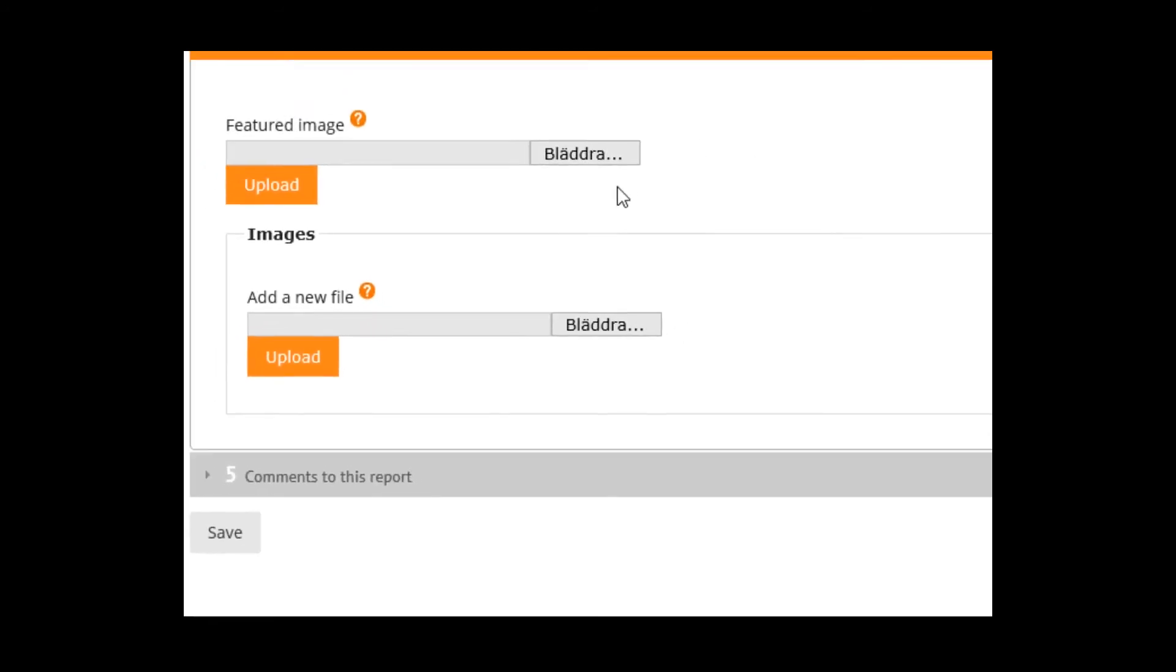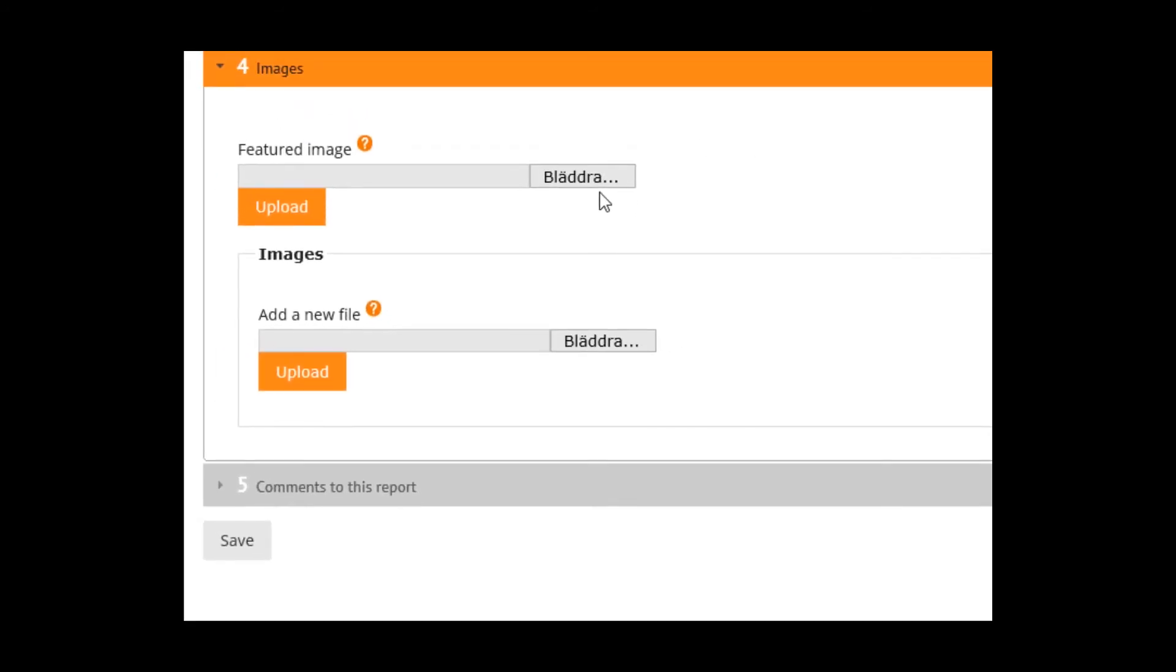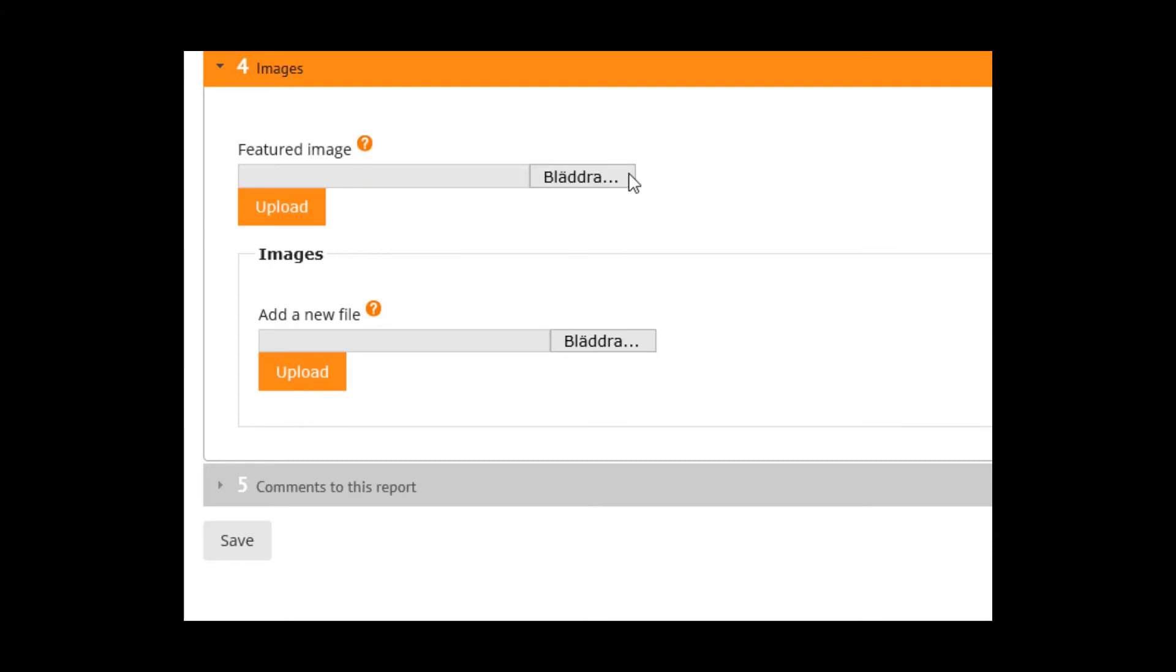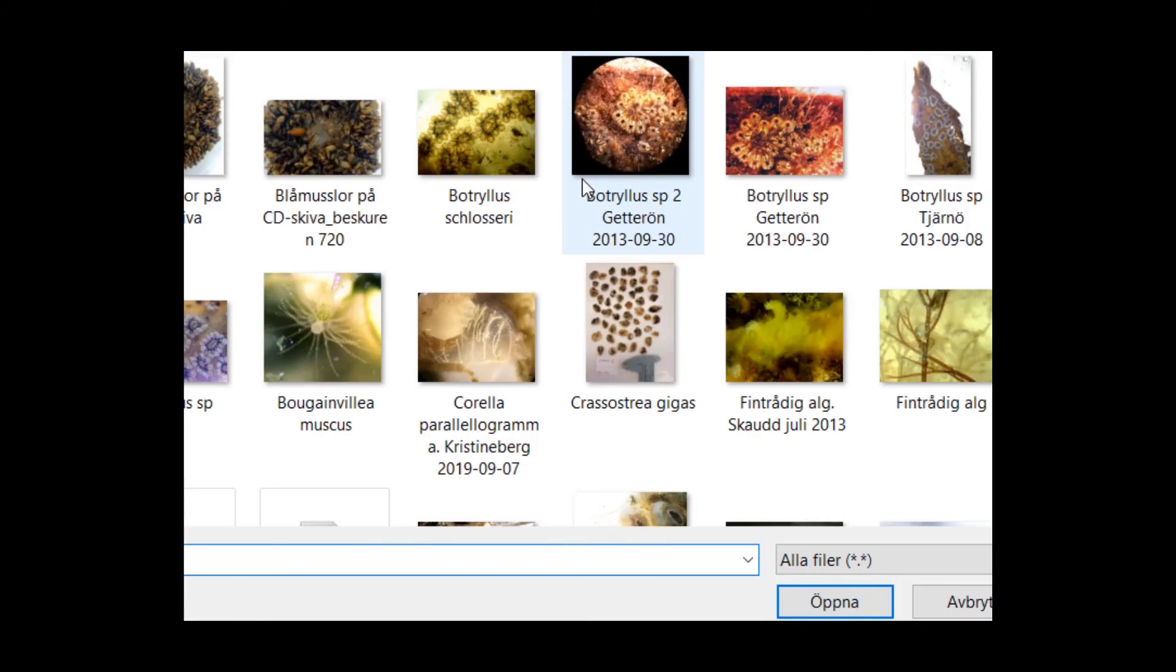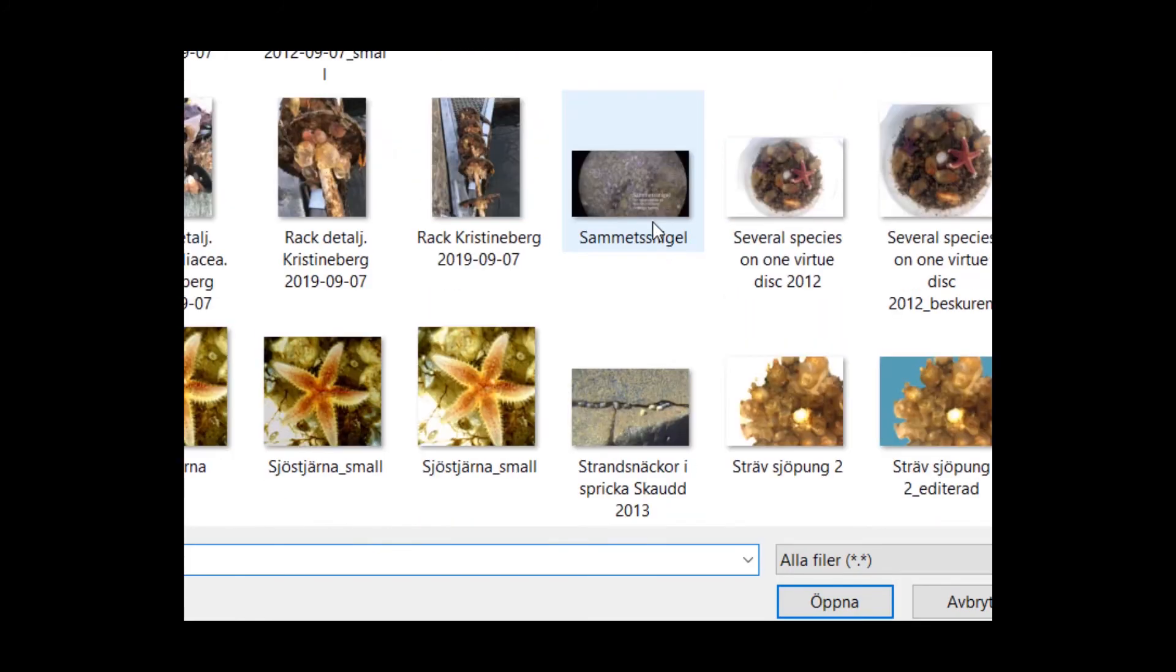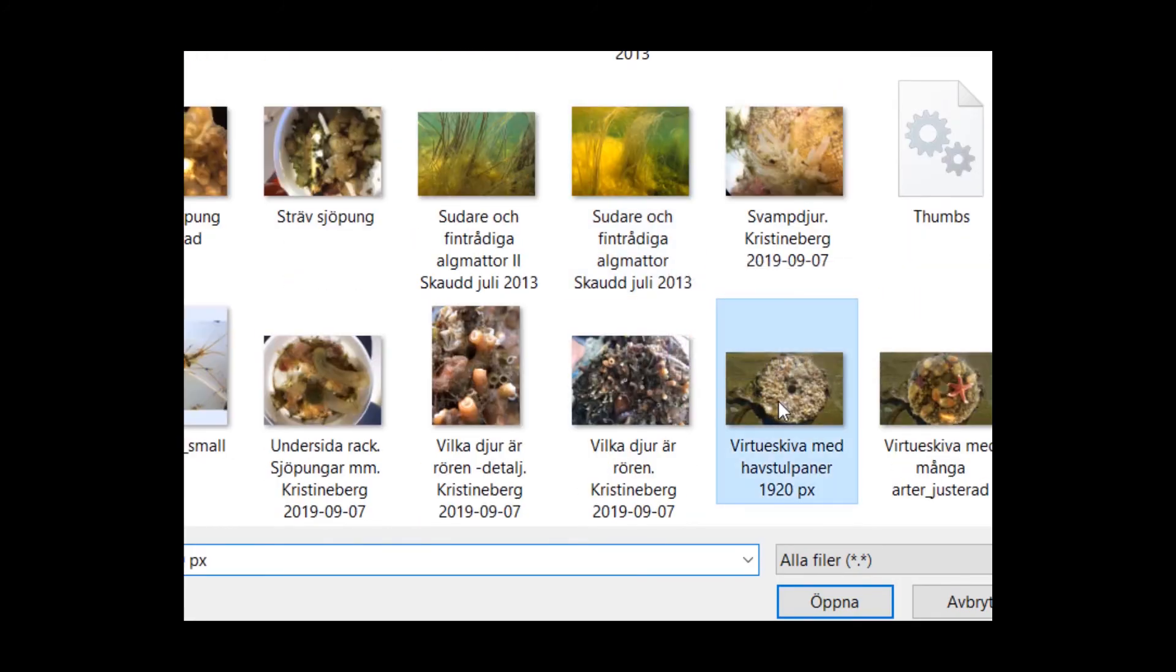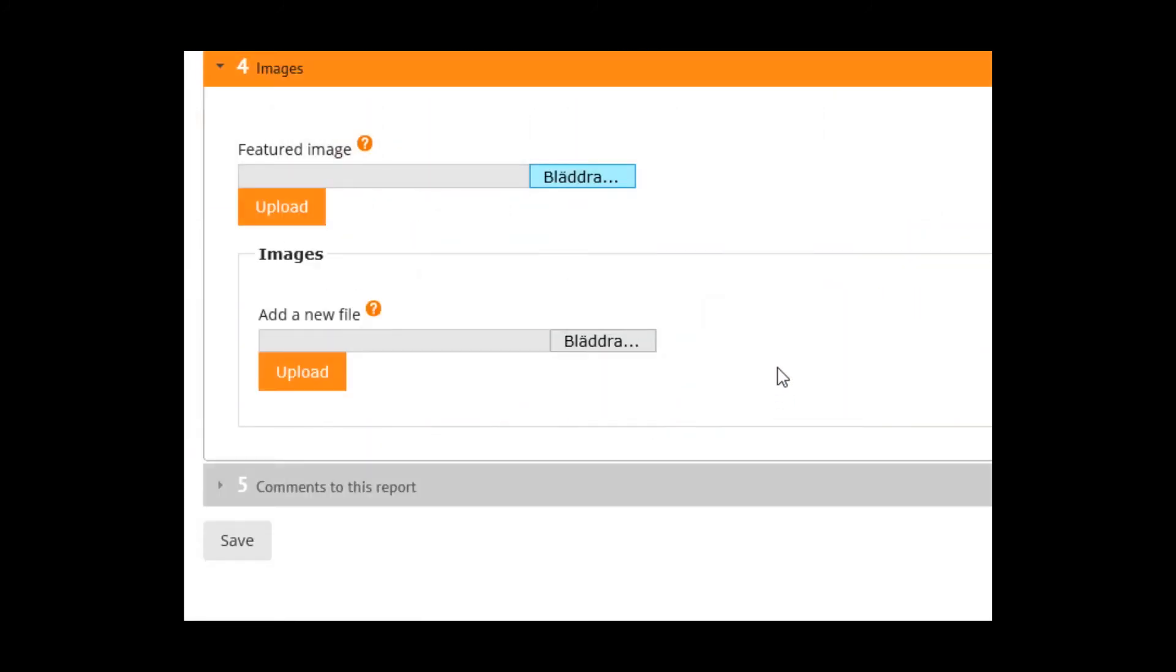We really recommend that you choose a featured image. This is a relevant photo of a whole virtual disk for this report. I have already uploaded one, but just to show you once more, that one.